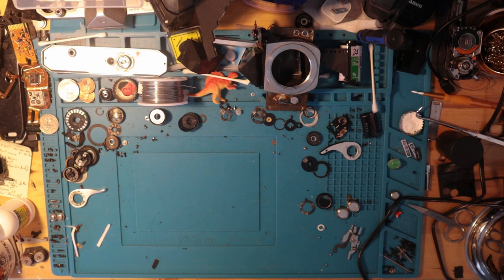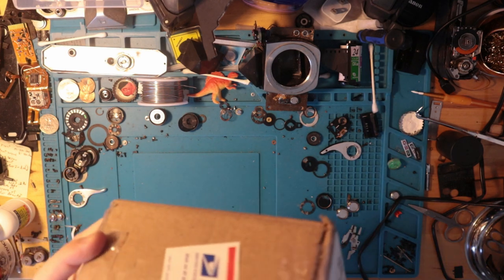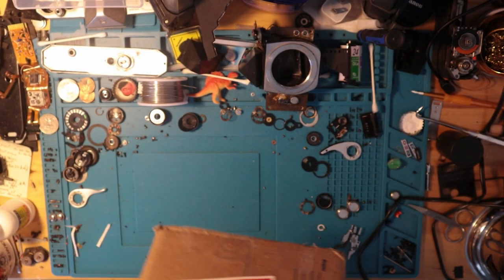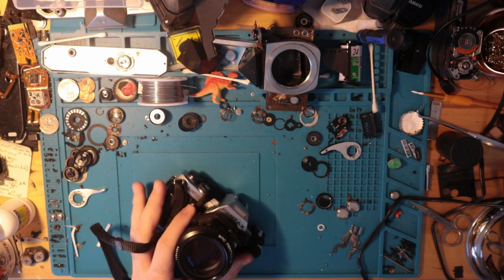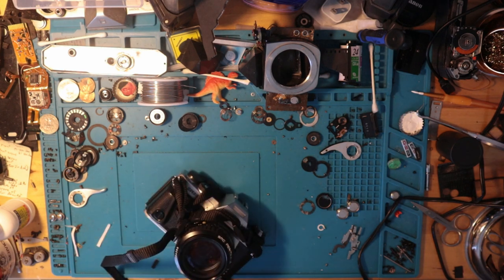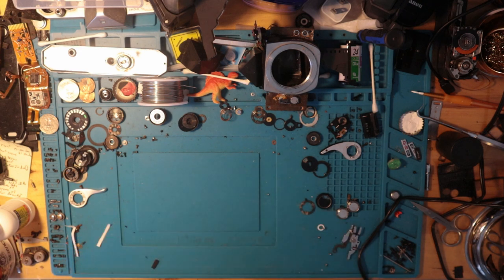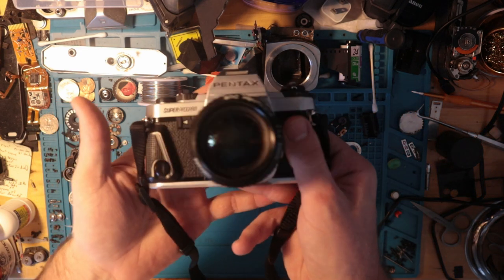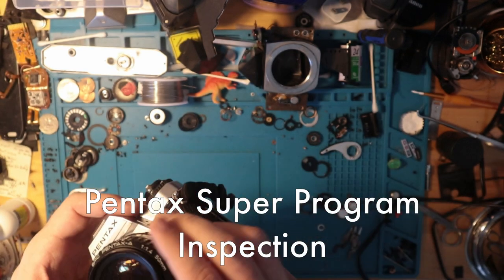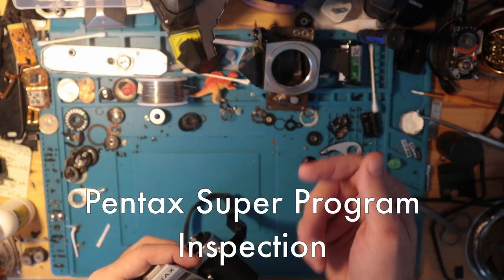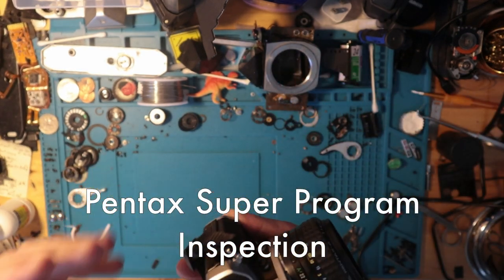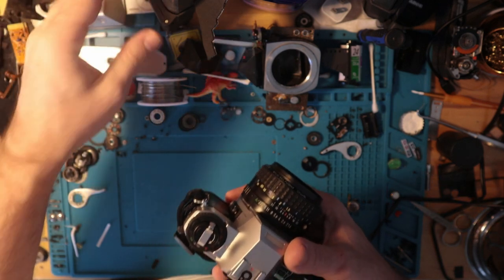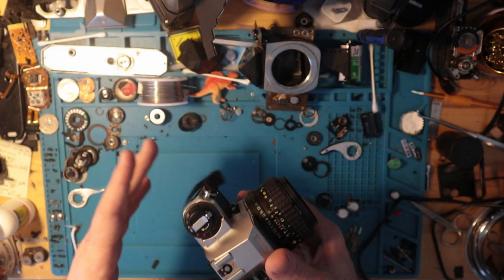Today I have another customer camera for me. The customer just wanted me to go over this Super Program that he picked up and make sure it works, but I figured I would walk you guys through this process as well because the expectation with this is that I'm not going to have to do any repairs.